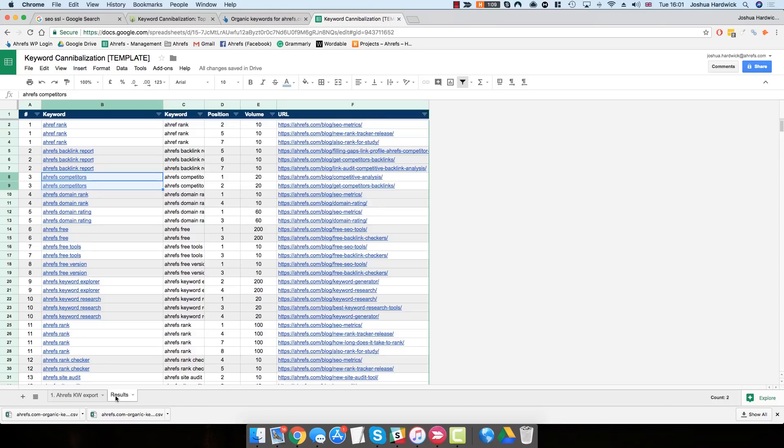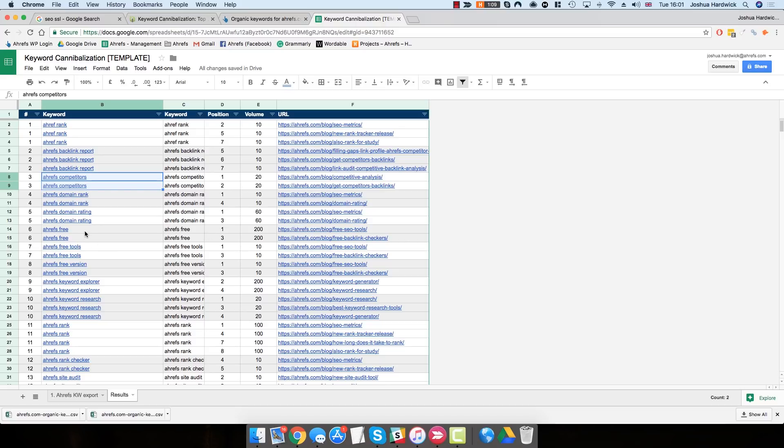This is basically every keyword cannibalization issue on your website. You can see that for each of these keywords, there are multiple pages ranking in the search results for that keyword.